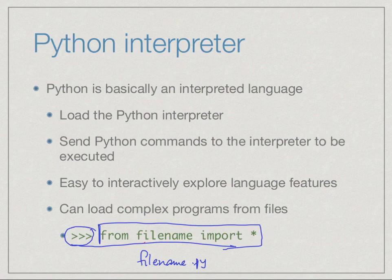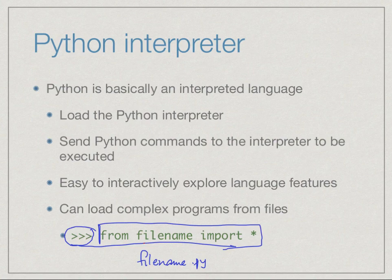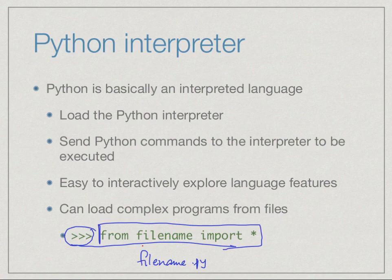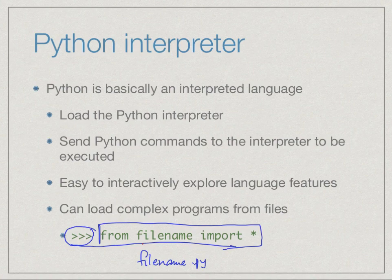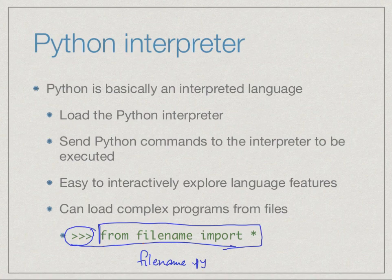This will tell the interpreter to take everything that's written in that code and put it into its current environment so that those functions can be used. These things will become a little clear in the demo that I'm just going to show you, and then you can play around with this. In the next week we will get into the real details about exactly what goes into a Python program.